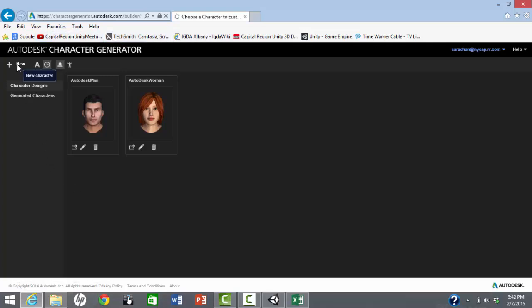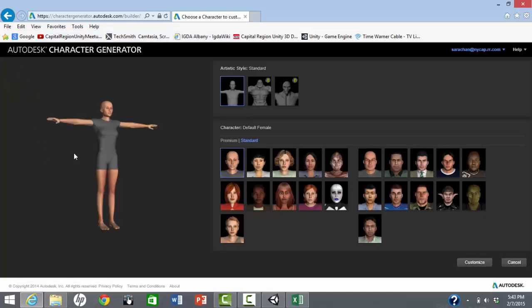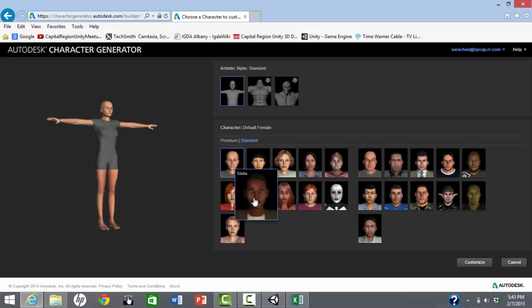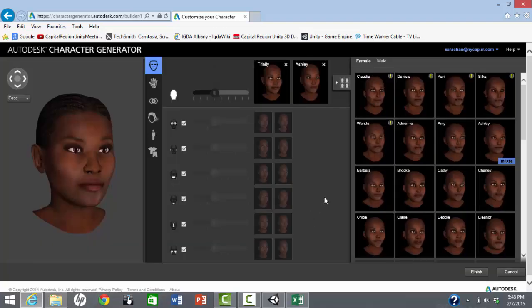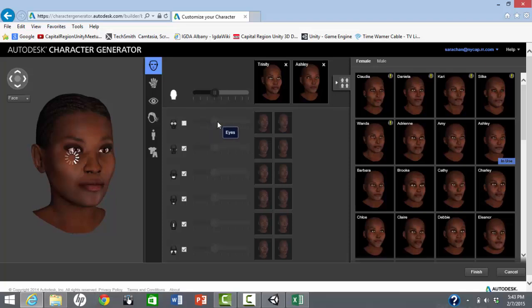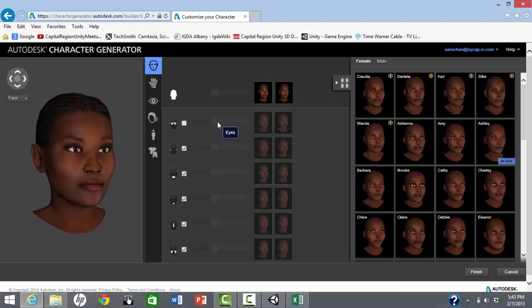Here is the tool for creating a character. There are a number of starting points to choose from. We'll choose Sibyla. There are customization options. For example, we can give Sibyla bigger eyes.